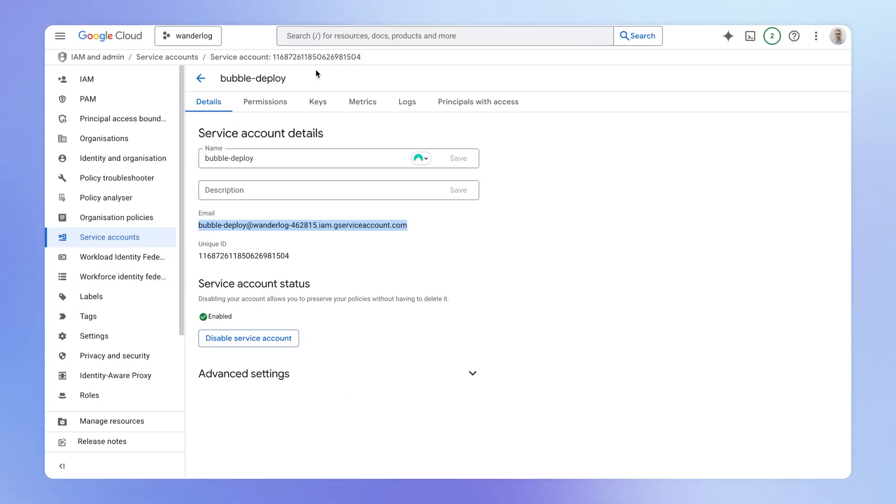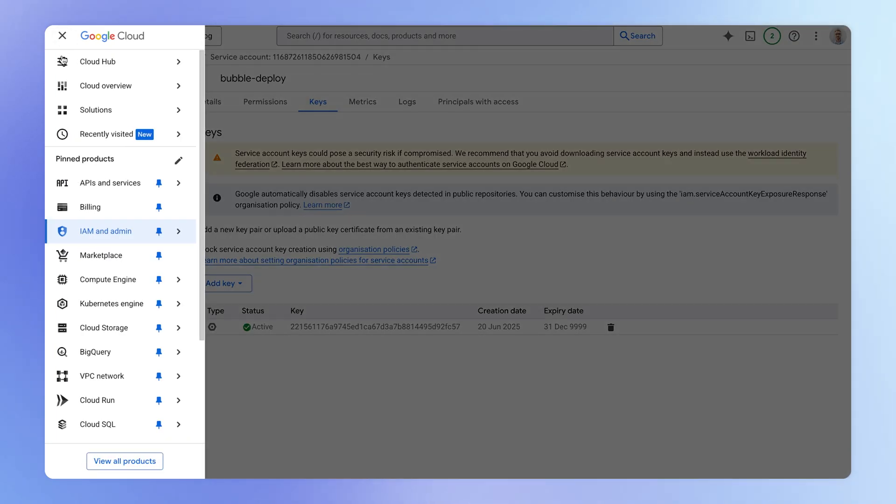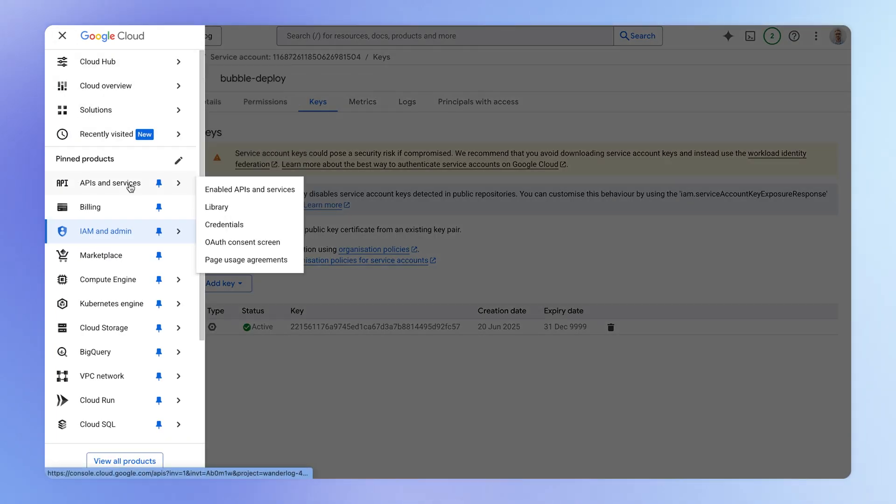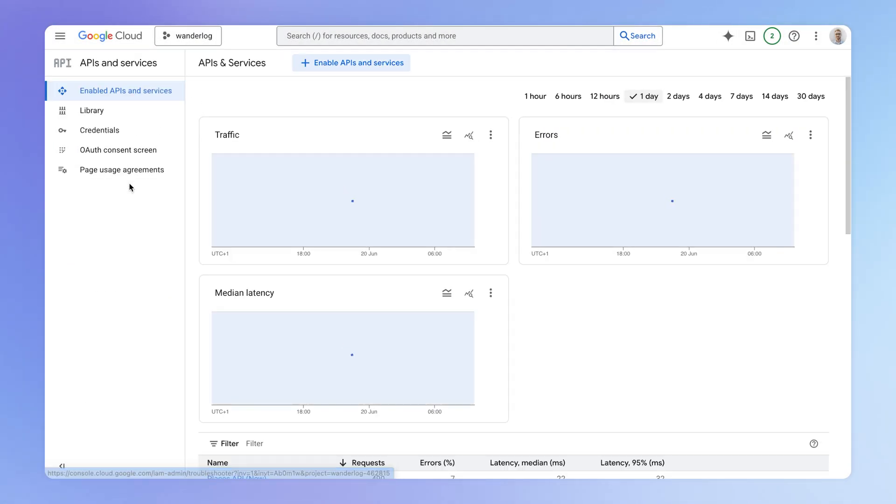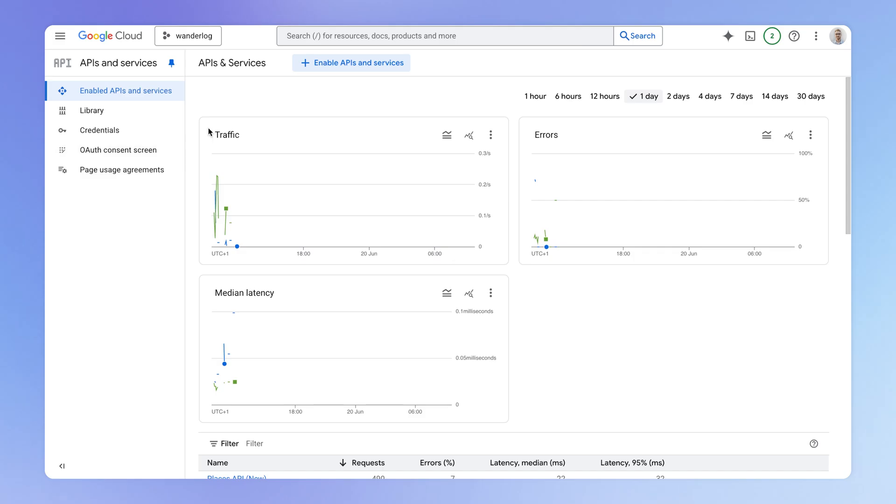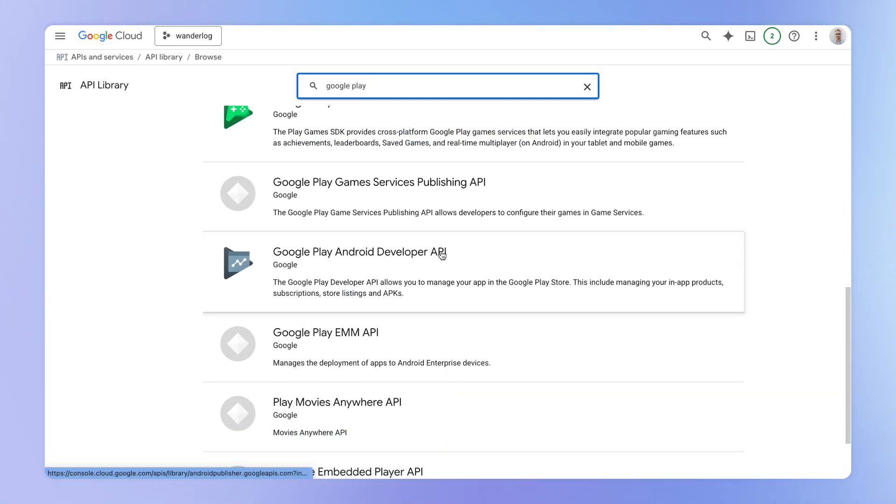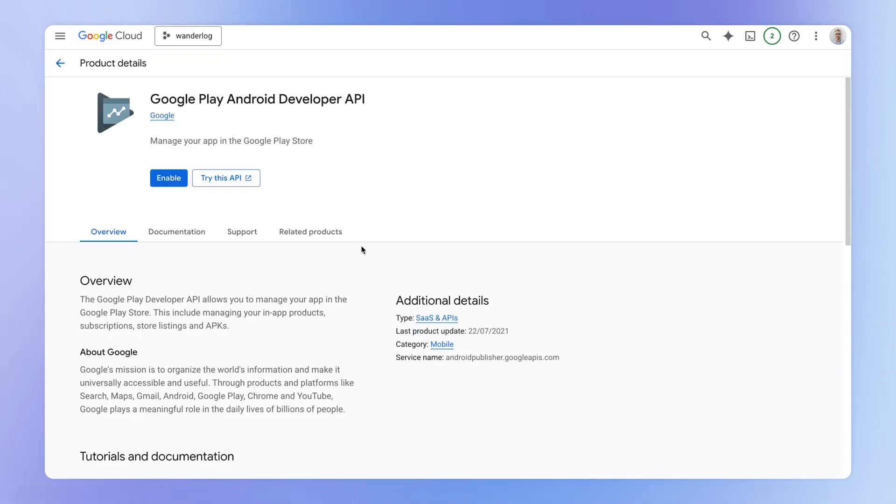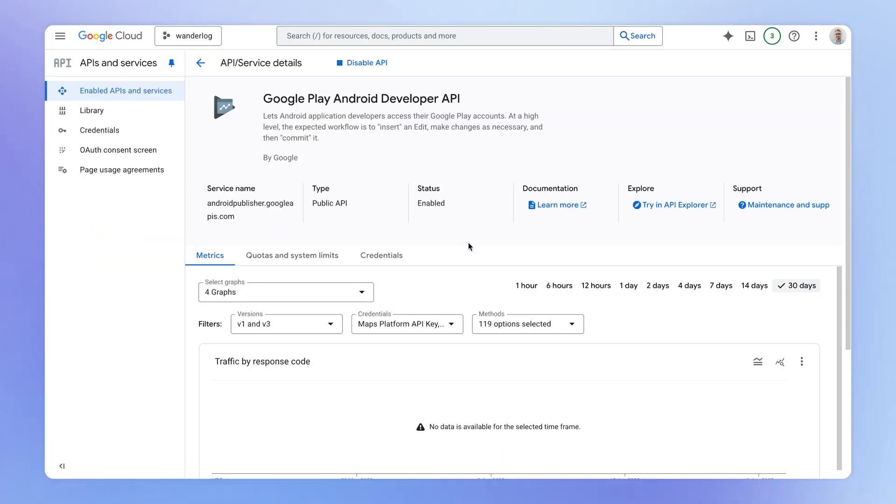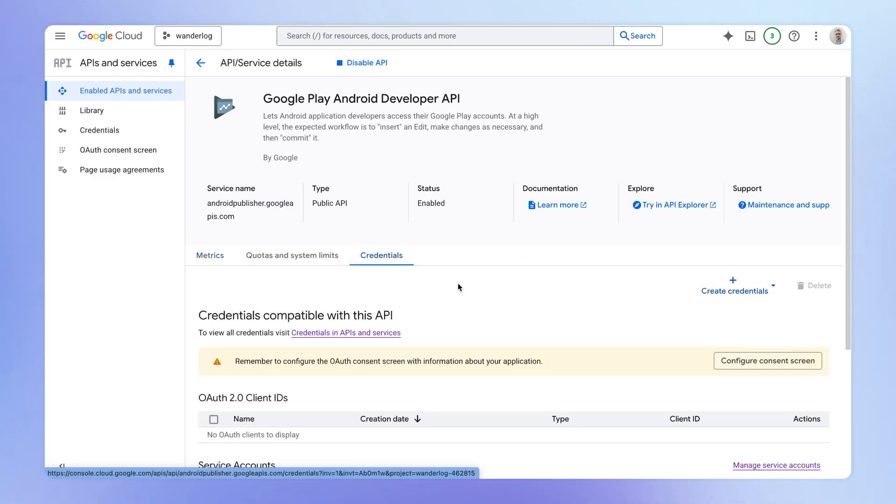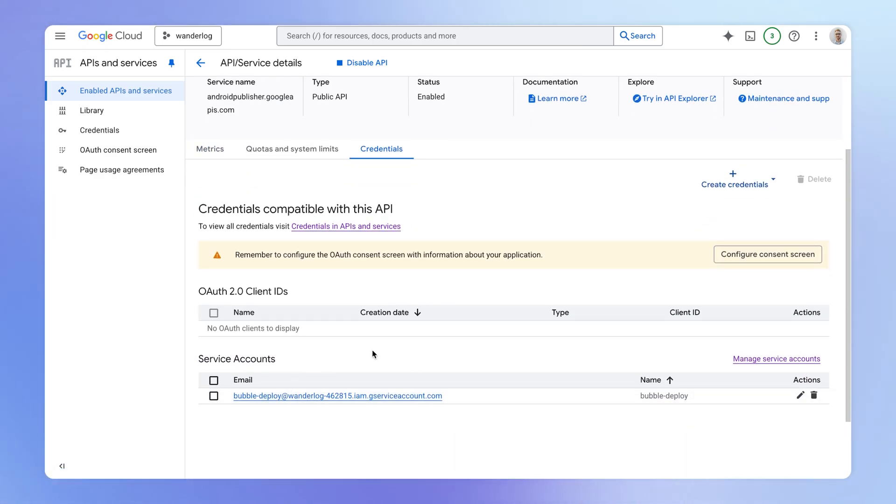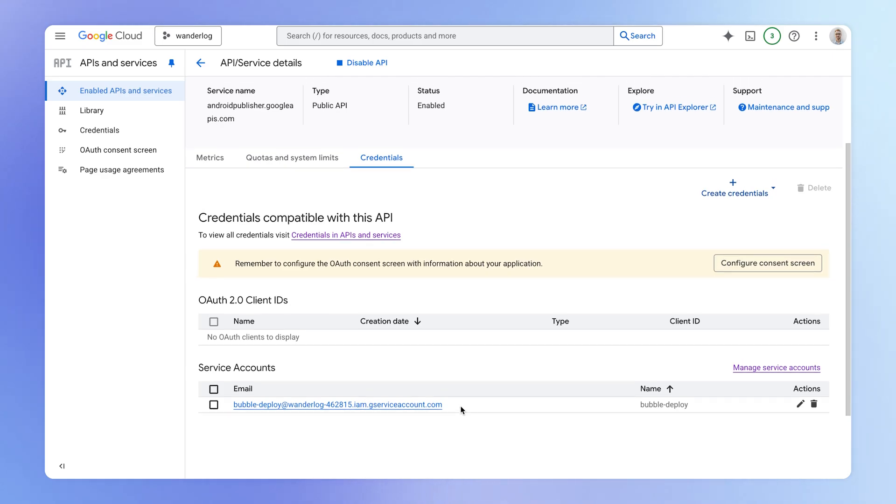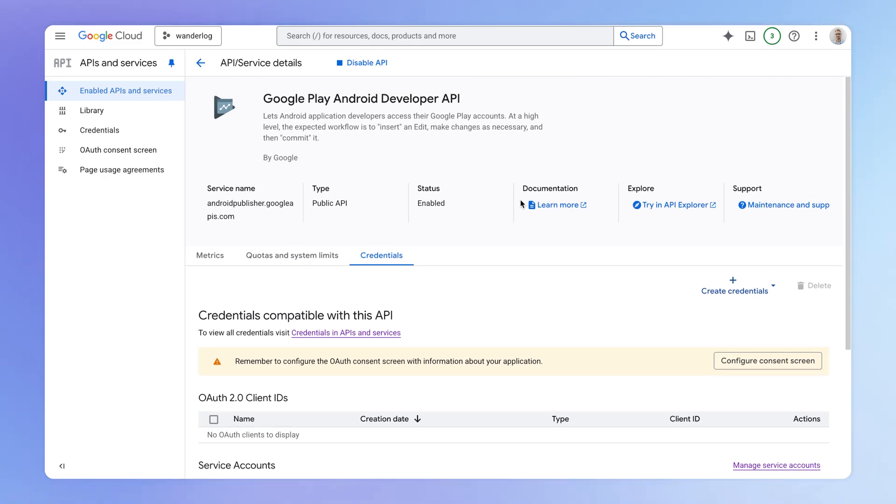But there's one more step that we need to do so Bubble can do these deploys automatically. We're going to go back into the Google Cloud console. And we're going to navigate to this API and services section, making sure that we're still within the same project. And we're going to enable a new API here, which we can search for. It is called the Google Play Android developer API. We're going to make sure to enable this. Then what should happen automatically, if you go over to this credentials section, is that the service account you created earlier should be listed here, which means that it has access to this API.